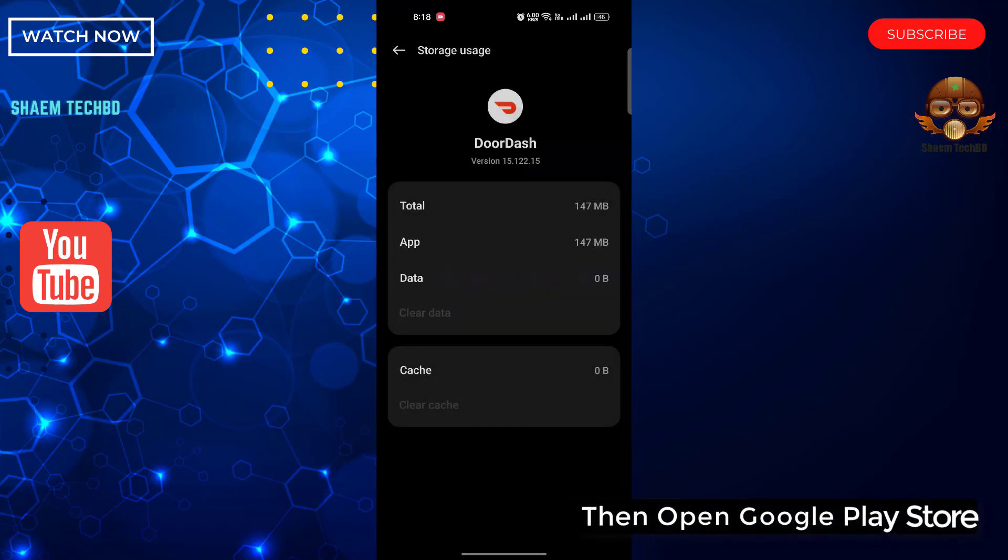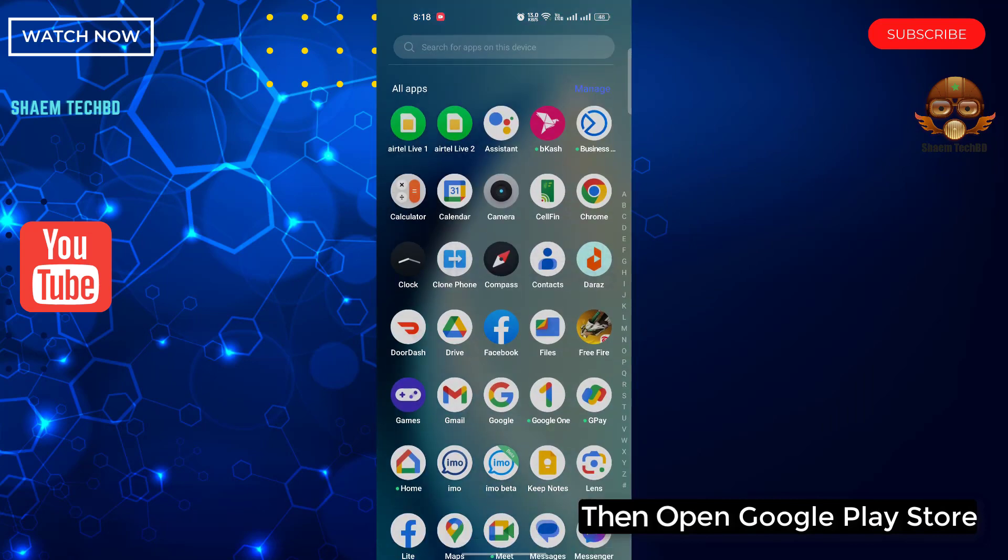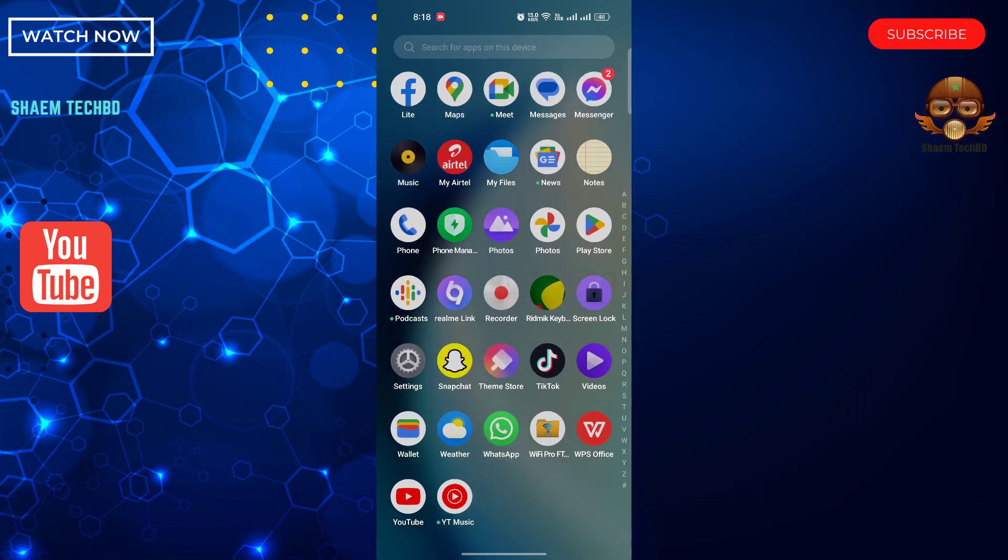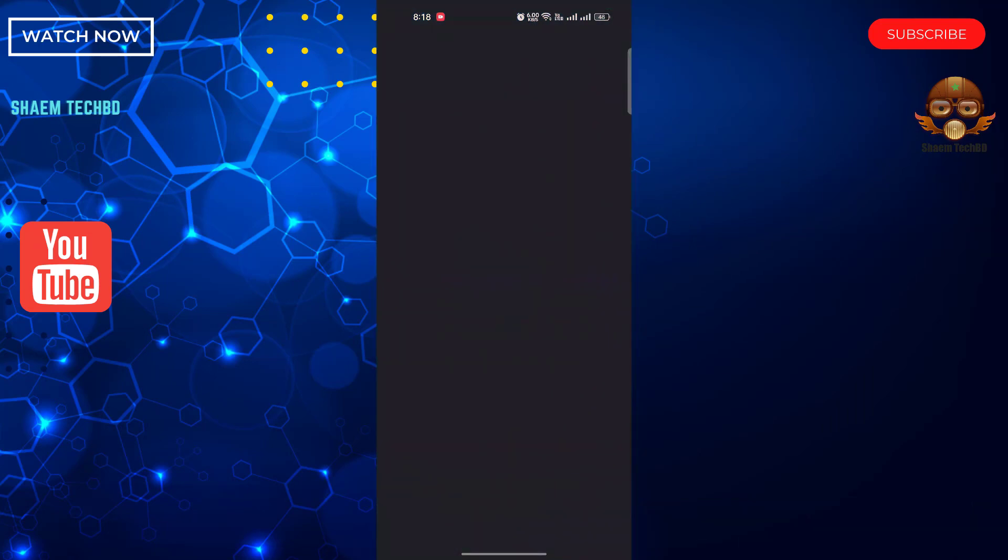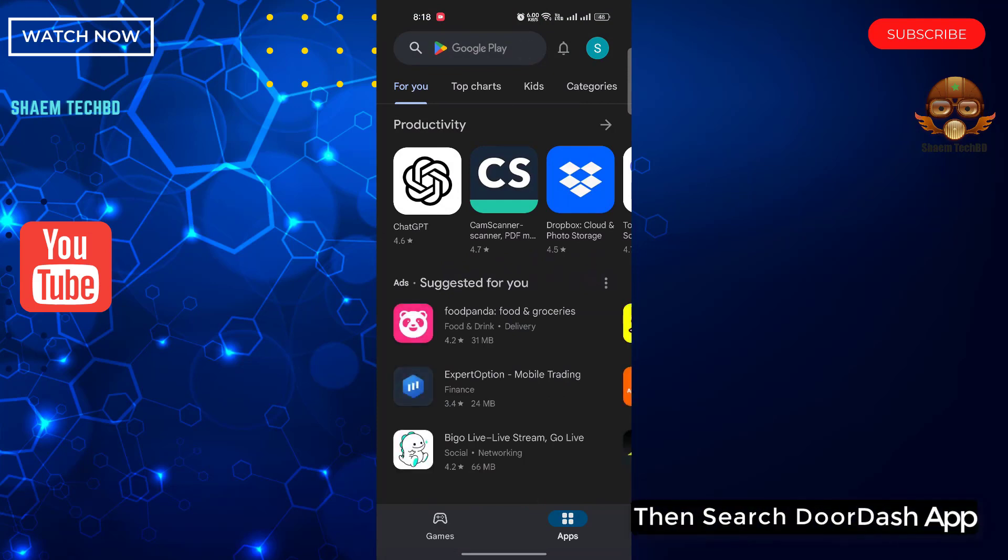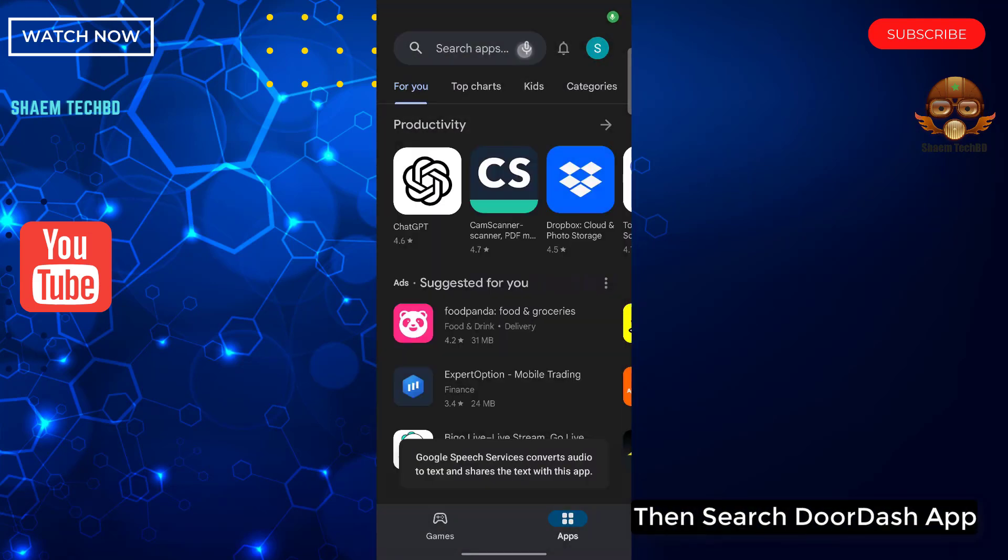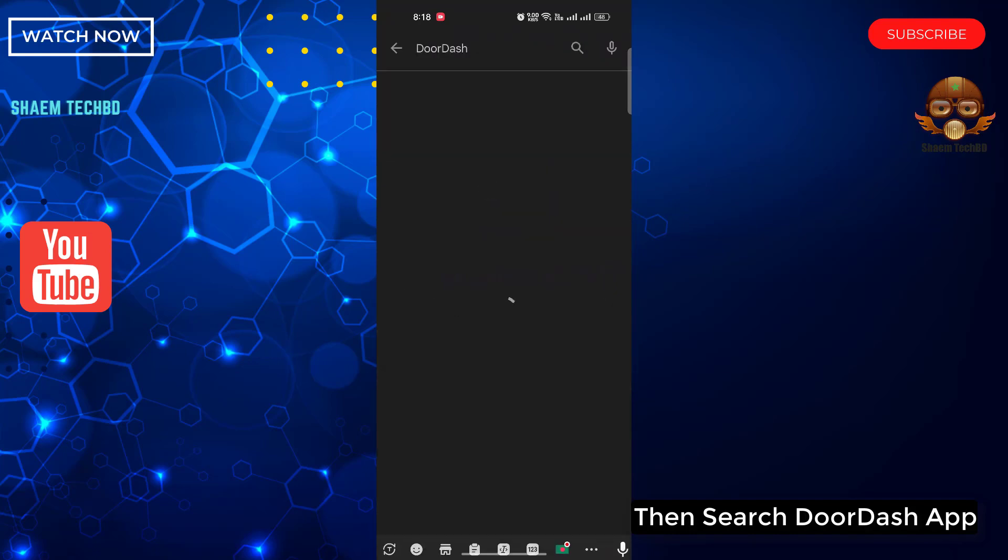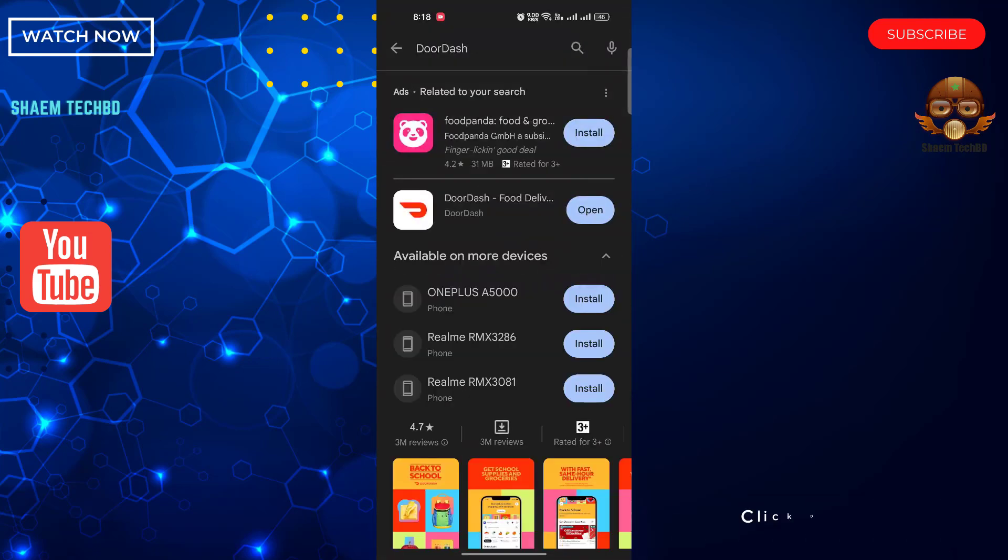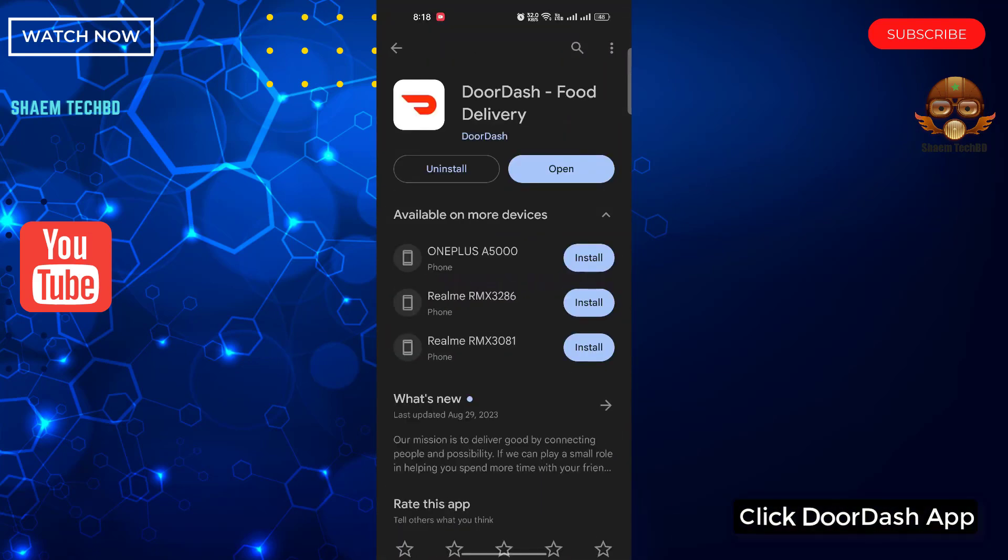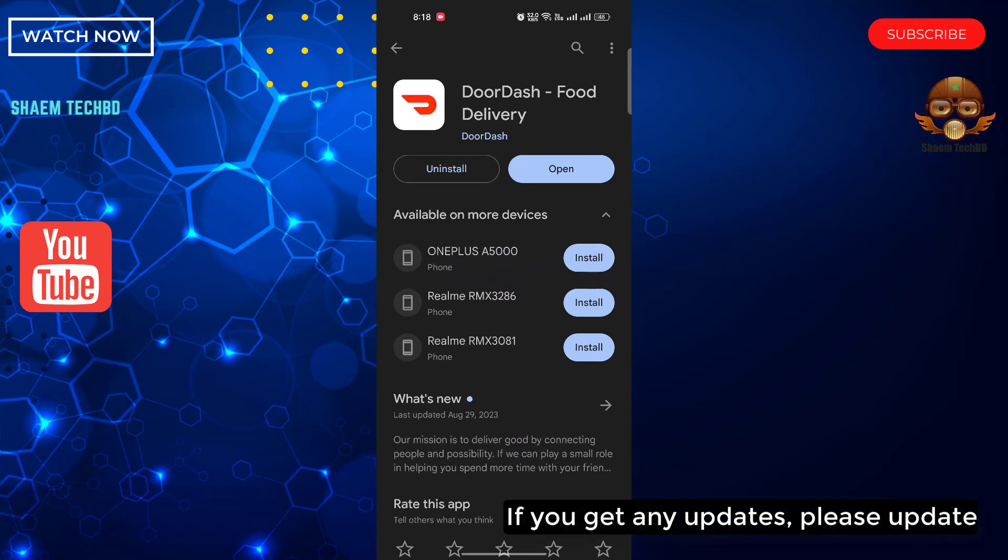Then open Google Play Store. Then search DoorDash app. Click DoorDash app. If you get any update, please update.